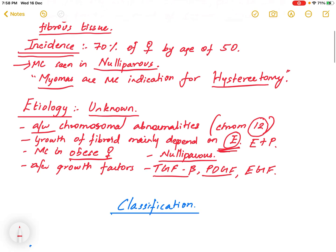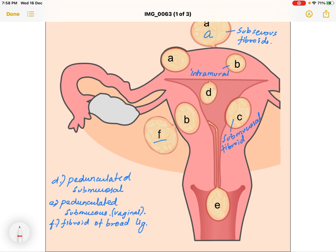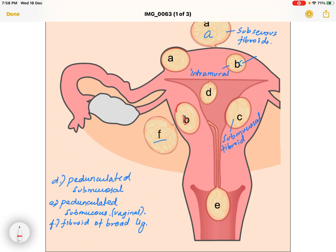Now we'll classify the different types of fibroids. In the diagram, letter B denotes intramural fibroids, located in the middle of the uterus. Letter A represents subserous fibroids, and letter C represents submucosal fibroids.